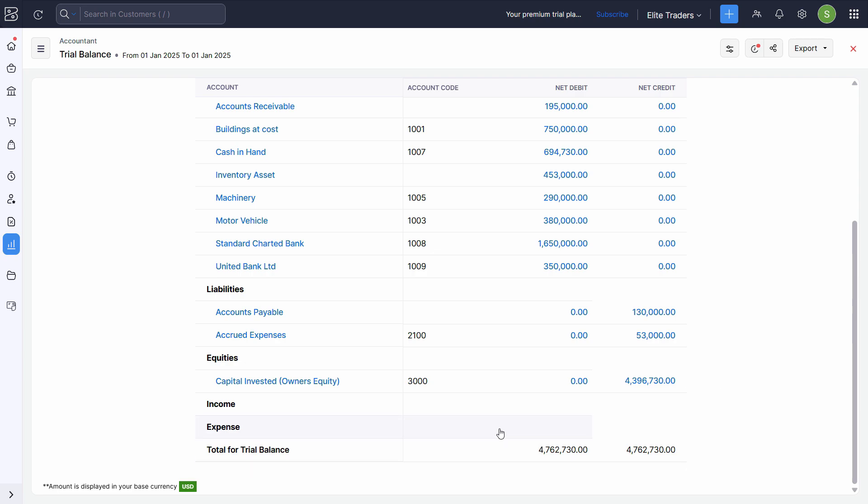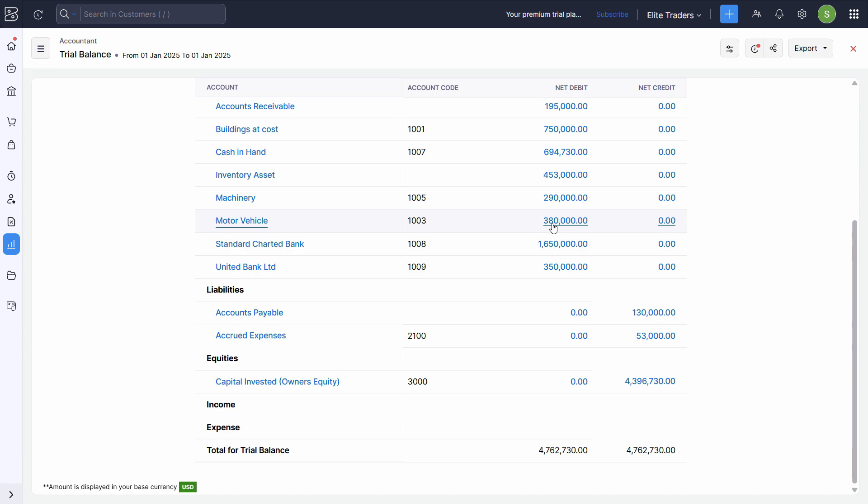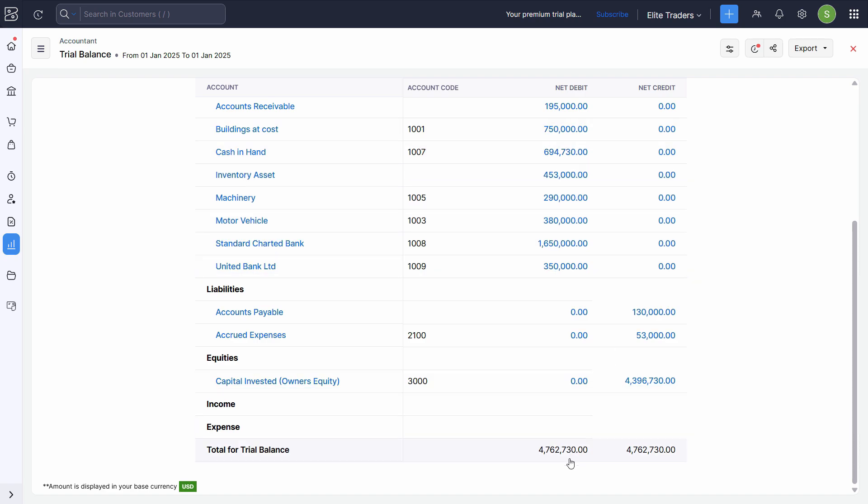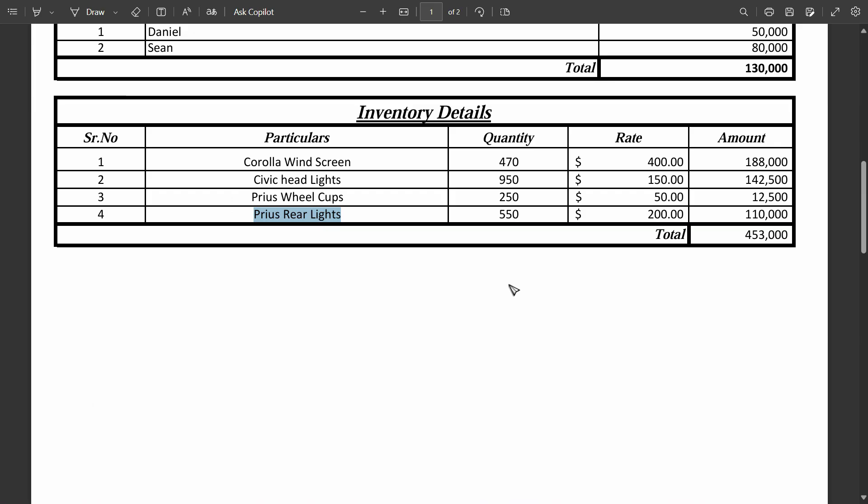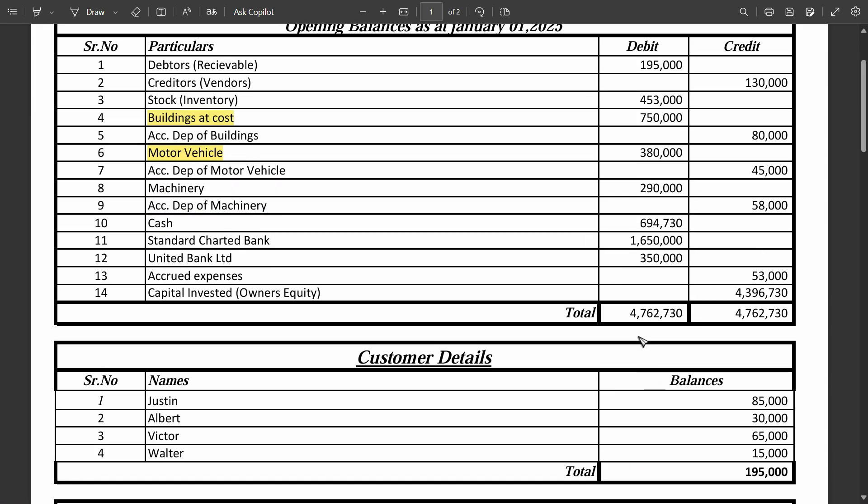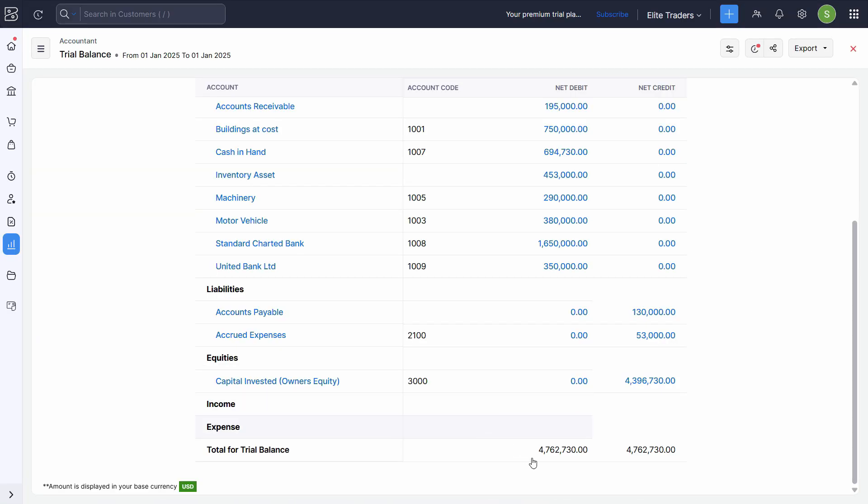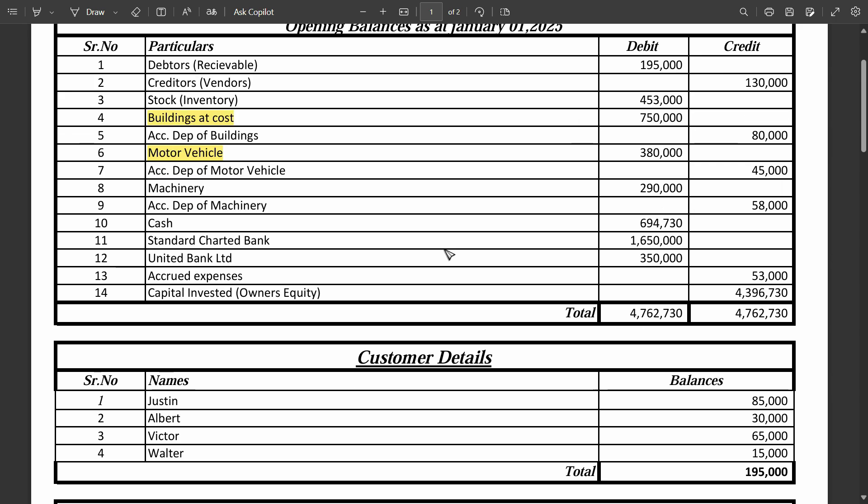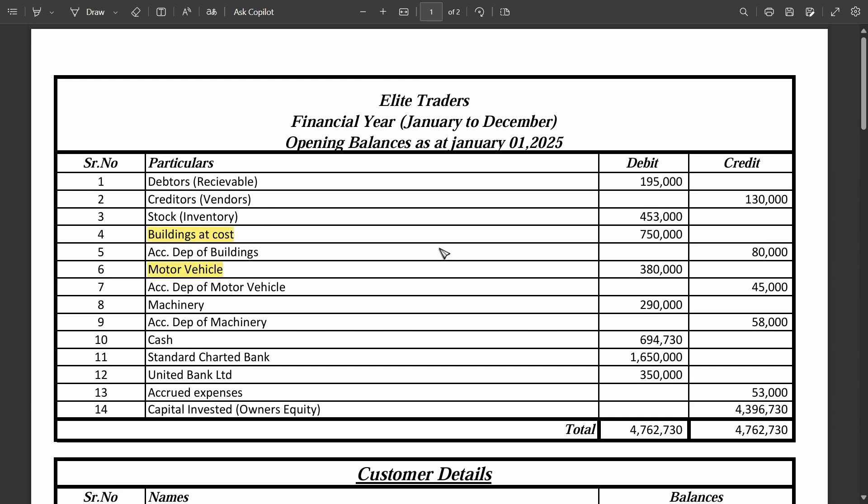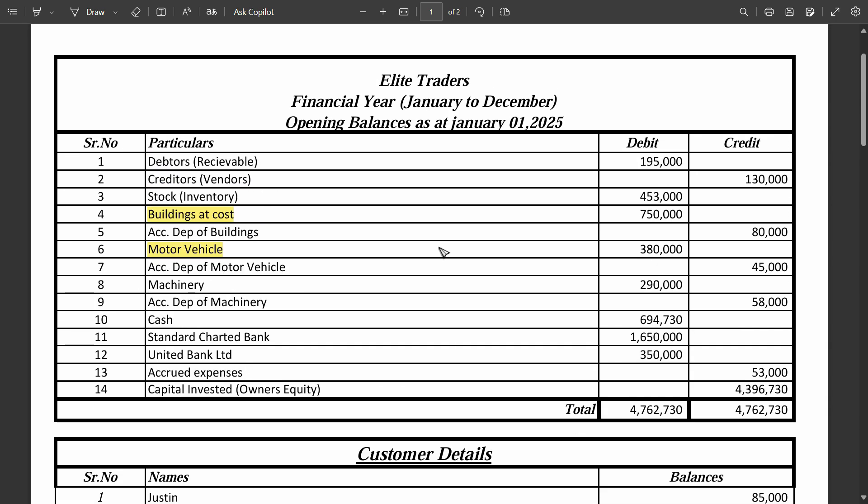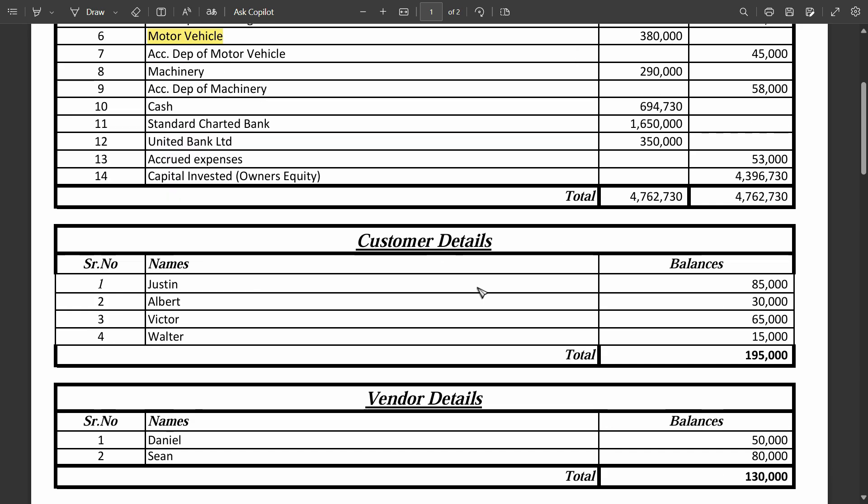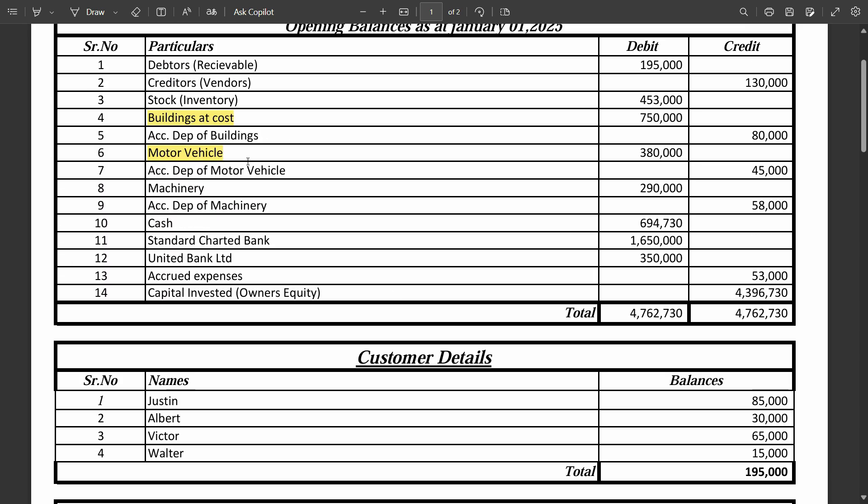Finally, we just have to confirm whether we have this same debit and credit balance in the project as well or not. So we have 4,762,730 both on the debit and credit side. That means our implementation of the software is completely done. This is the practical situation how you implement the software. Only the data will be changed and in more quantity, but the method will always remain the same.